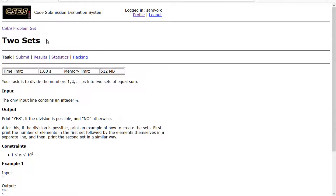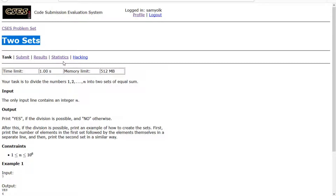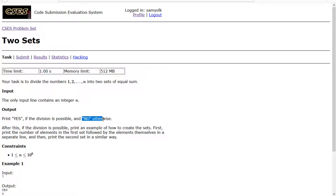Hey everyone, today we're going to be working on the 8th problem in the CSES introductory problem set, and that problem is called '2 Sets'. Our task is to divide the numbers 1 through n into 2 sets of equal sum, and if it's not possible, just say no.